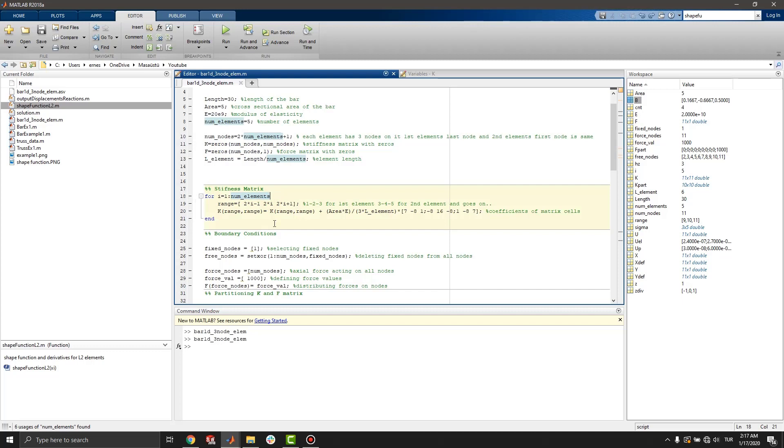Since all elements has 3 nodes, range definition be like. In other words, 1st, 2nd, and 3rd nodes are for 1st element.